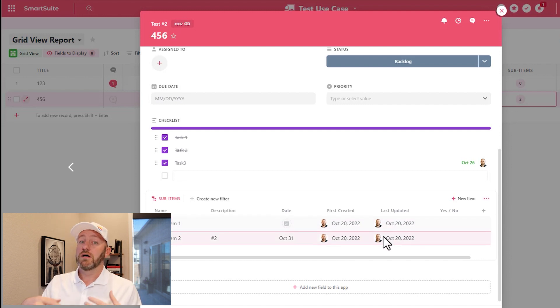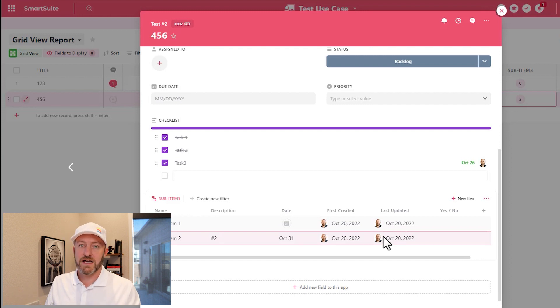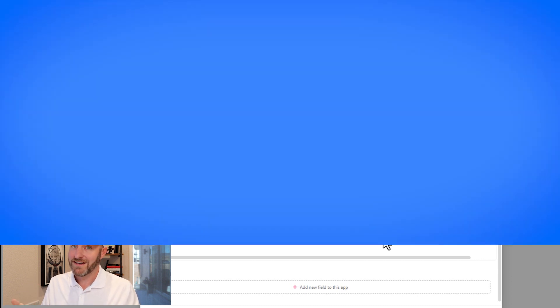So lots you can do with the sub item. It allows you to create effectively records inside of your records and can get pretty complicated pretty quickly.